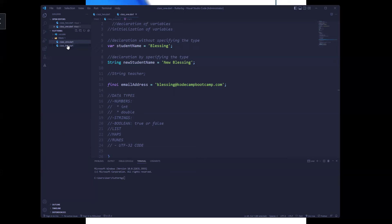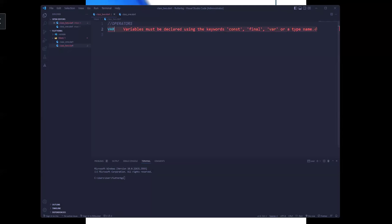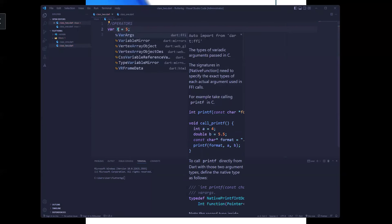Today we're actually going to be talking about operators. Operators are used for carrying out operations. The very first one we used was the assignment operator — the equals sign. This is not equality, it is an assignment operator. It's used to carry out operations.